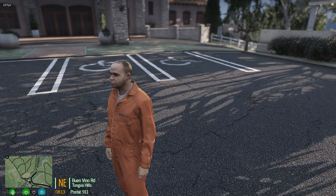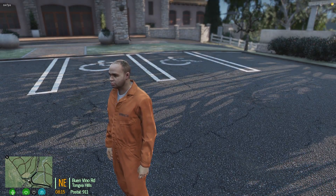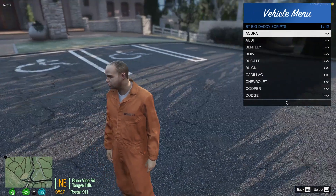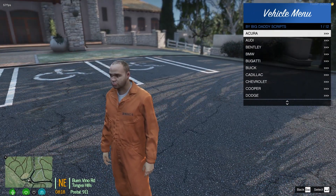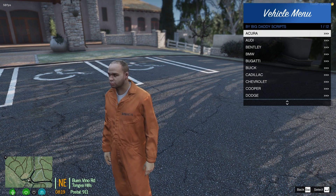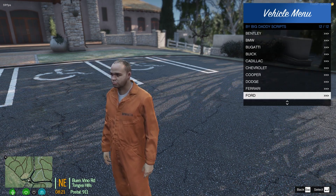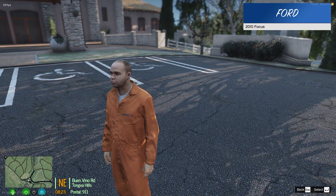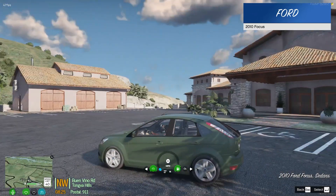We're in the game — F9 is the key that I set for the menu. Here's the vehicle menu; you can see the title is what we set, 'by Big Daddy Scripts' is the subtitle, and here's all the options. Ford is the one that we just added and there's the Focus. When we choose that, it spawns a car.